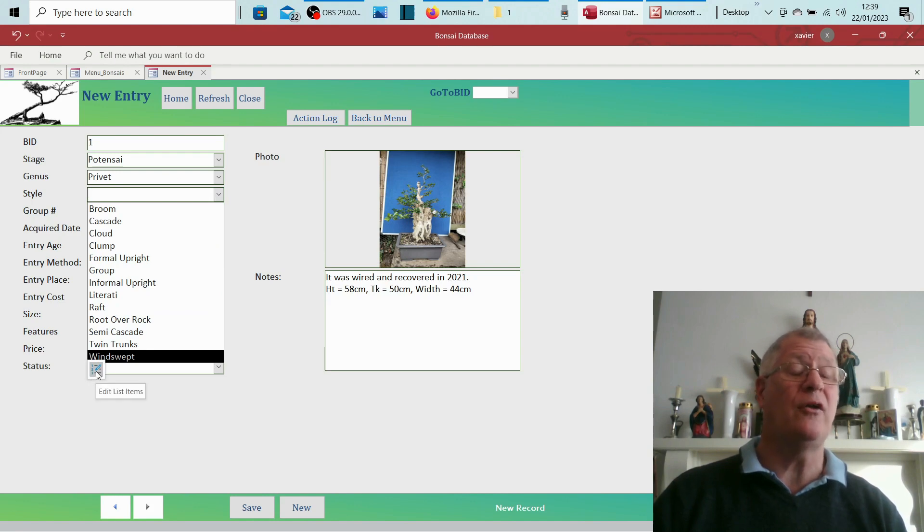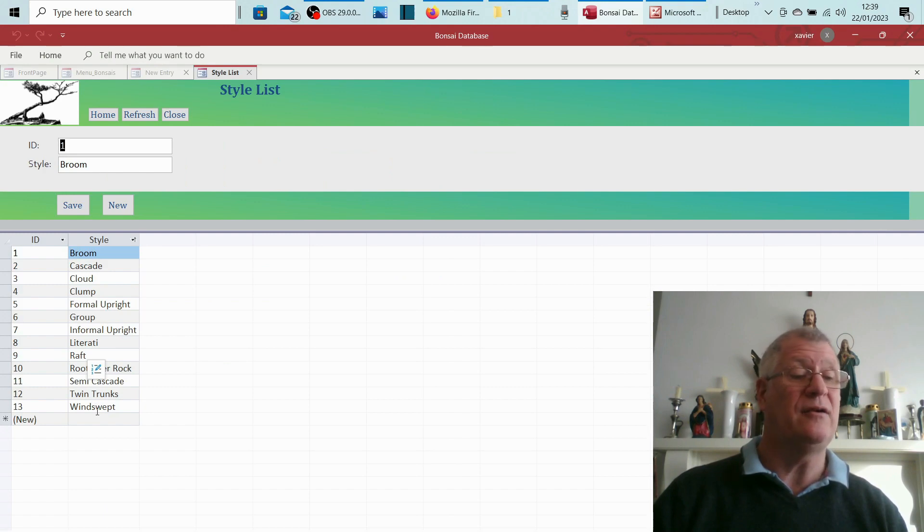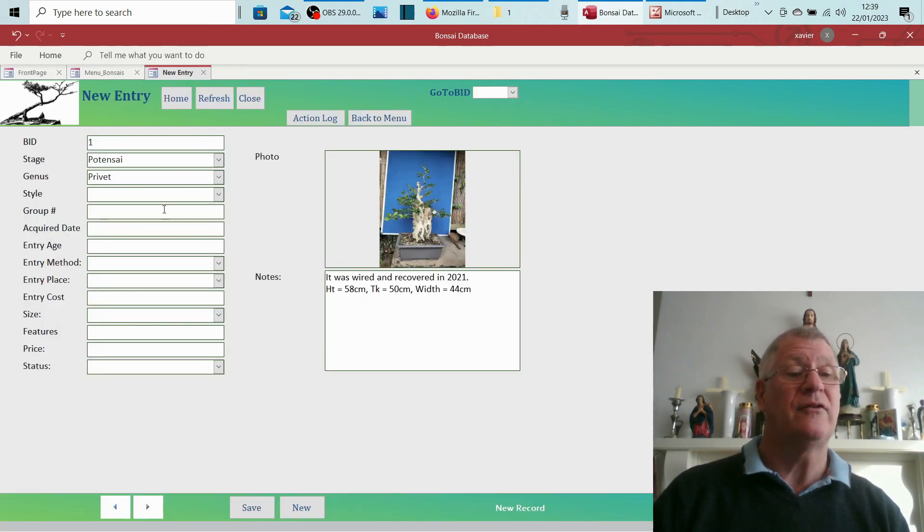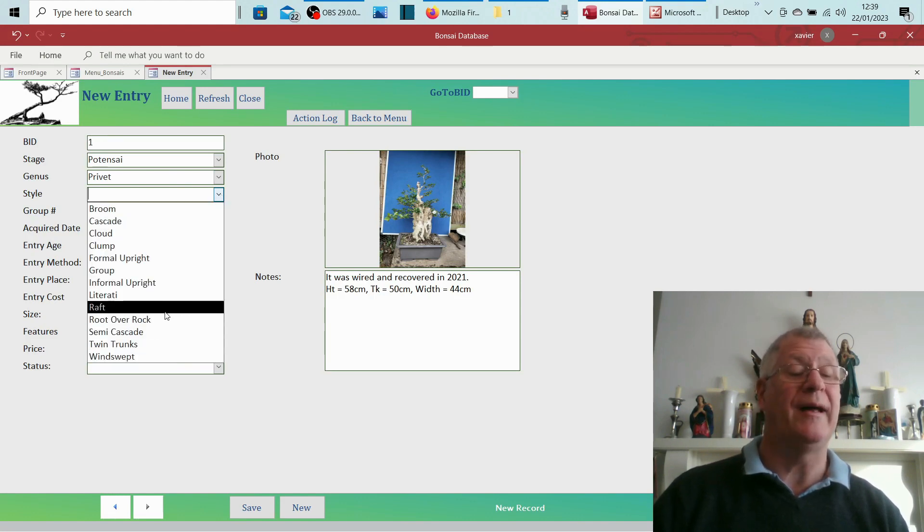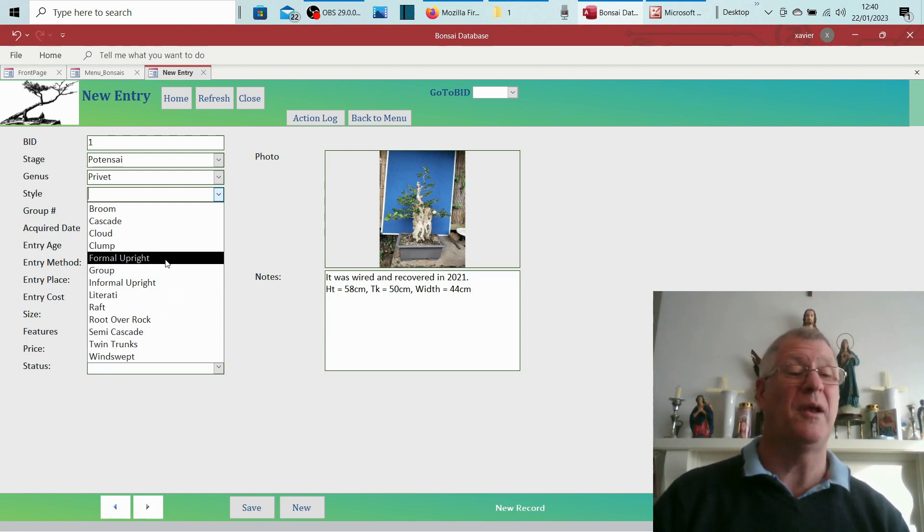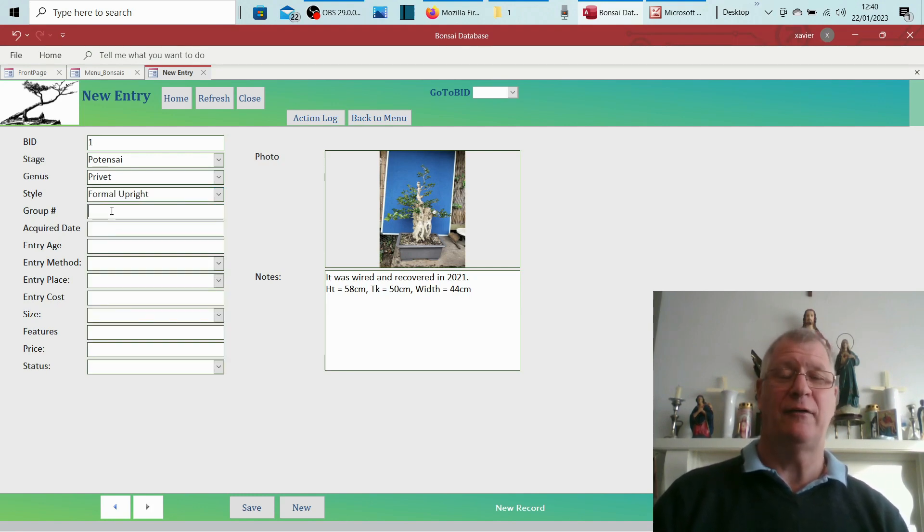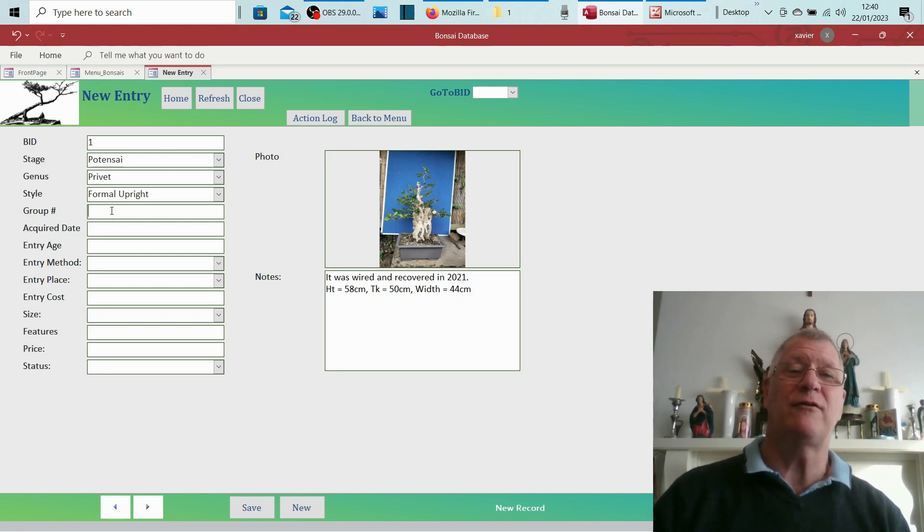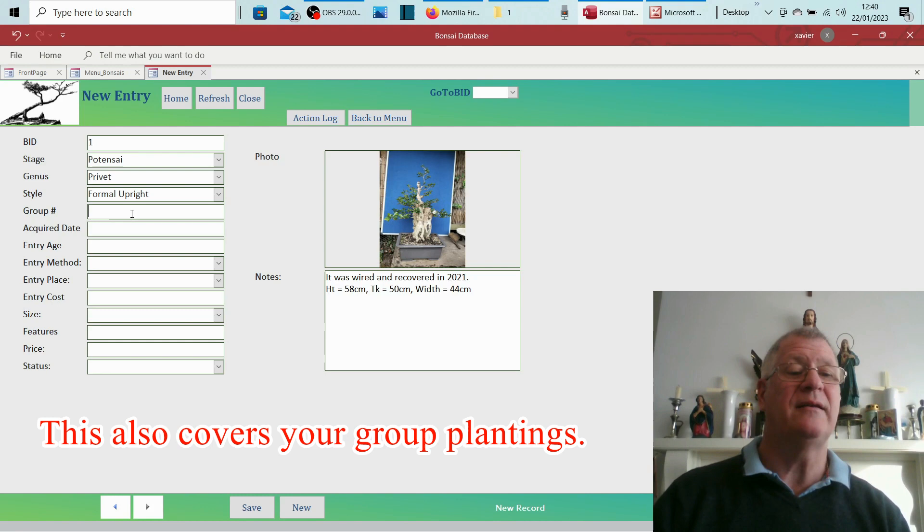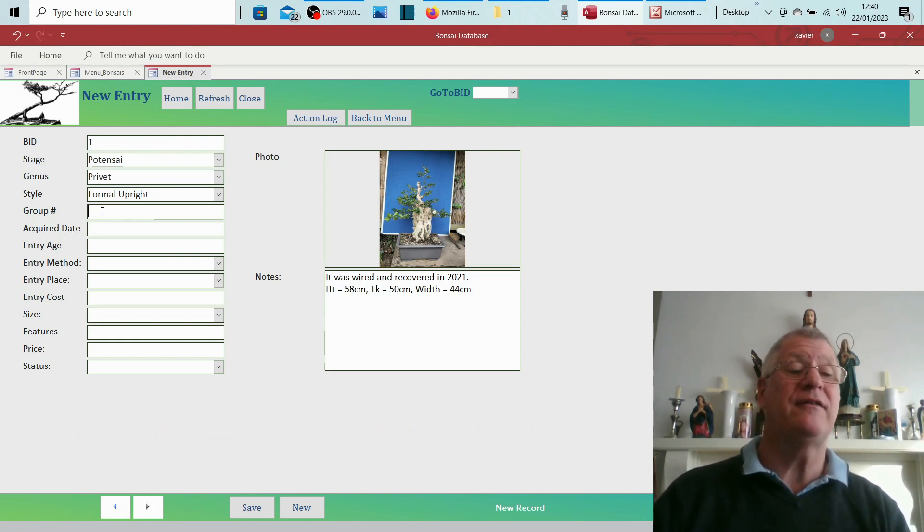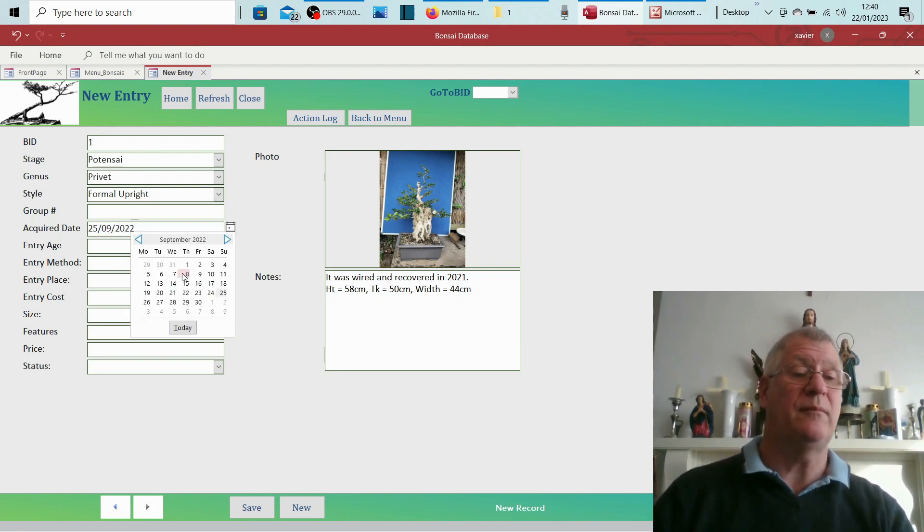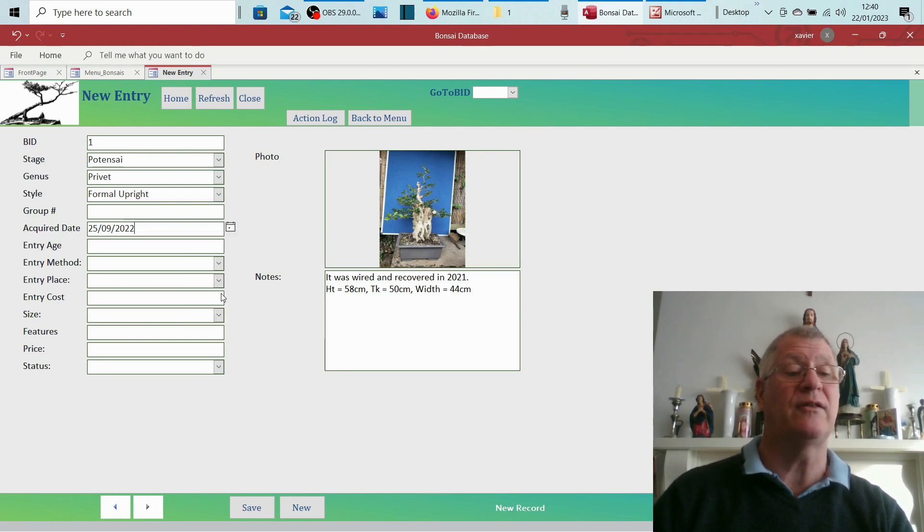So the style: the options I've got in there, I've got everything that I can think of, but again, if you want to put a different style or alter how those styles come across, you can use that and you can literally change those. So our style on this, it's really upright, but let's just call it formal upright. In one of my early videos I talked about buying 10 or 11 large saplings. What I would do if it was those, I would have a picture of the 10-11 saplings here, and in there if there was 10 of them I'd have put down 10. But on this it's not a group, it's just one tree. Acquired date: I know I acquired this on the 25th of September 22, so you've got the ability also to use the calendar.